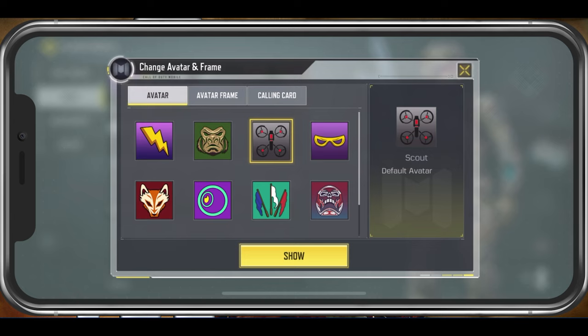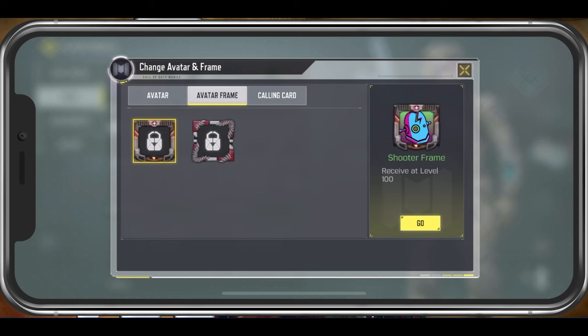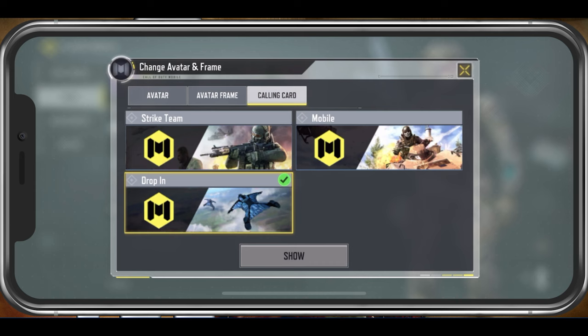Next, you have the option to change your avatar frame and calling card for your Call of Duty Mobile account. These changes should be applied immediately.